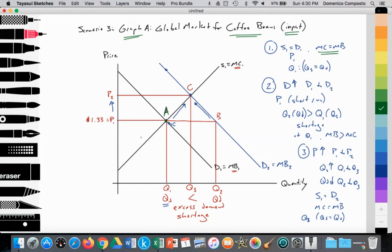Then, as a result of households demanding more Nespresso machines, that causes Nespresso to increase their demand for coffee beans as an input to produce their capsules to satisfy the increased demand by households for their outputs. So demand increases from D1 to D2, which is equal to marginal benefit 2. Price is being held constant at P1. At P1, the quantity demanded at point B is at Q2, while quantity supplied is held at Q1. We notice that quantity demanded at Q2 is greater than quantity supplied at Q1, which is excess demand creating a shortage. We should also note that at Q1 supplied at a price of P1, the marginal benefit is greater than the marginal costs of production, so there is an under-allocation of resources.